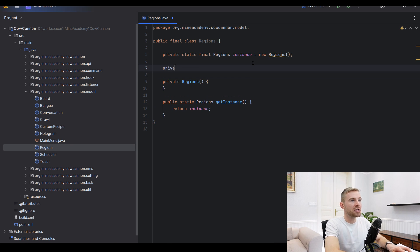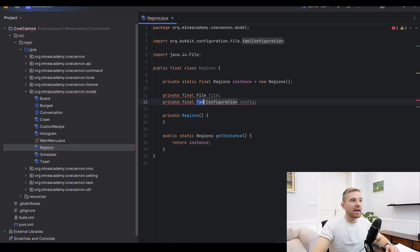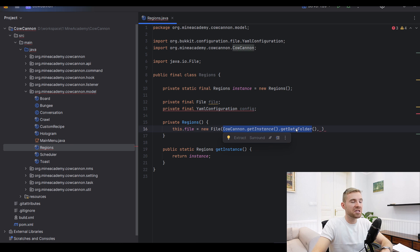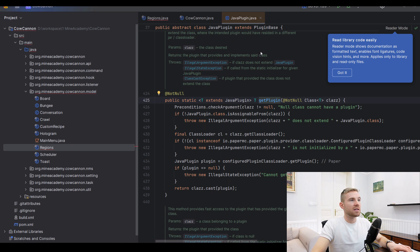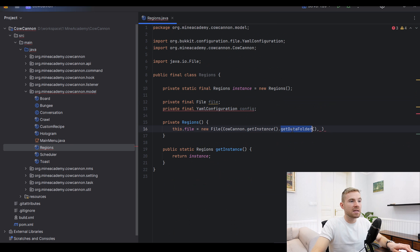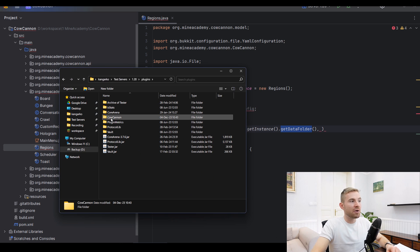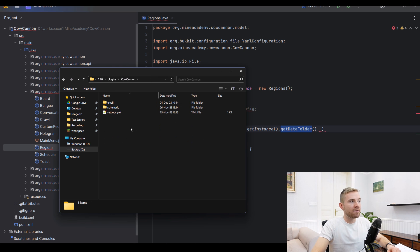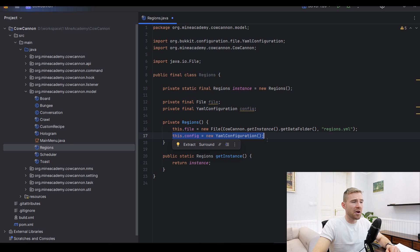We need a File from java.io and a YamlConfiguration config field to load and save regions. The file will reside in the data folder, accessible from the main plugin's class via getDataFolder. The file is called regions.yaml inside the CowCanoe plugins folder, and config is initialized as a new YamlConfiguration.